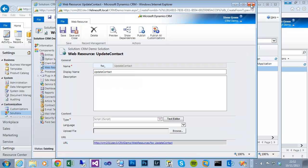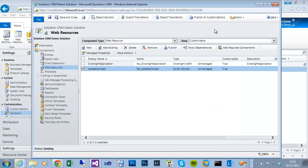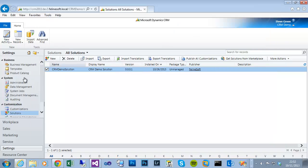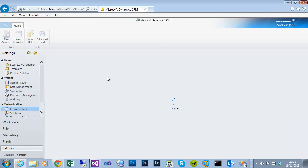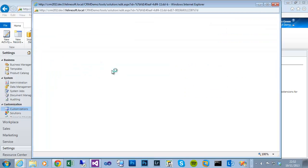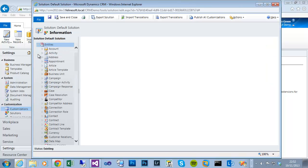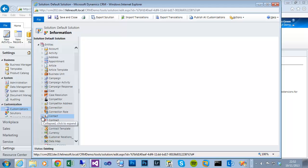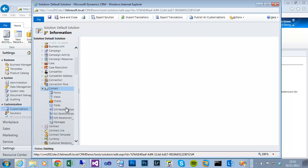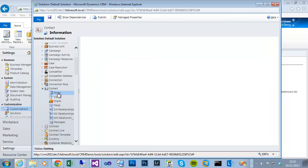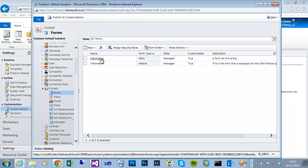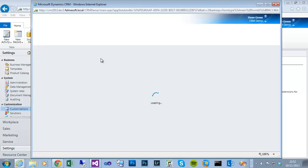Now in order to enable that on the contact form we need to go to the contact entity. I will need to go to the standard customization because it's not part of my solution. So if I open customization, customize the system, expand entities, find the contact entity where we want to use my JavaScript function, go to the form.